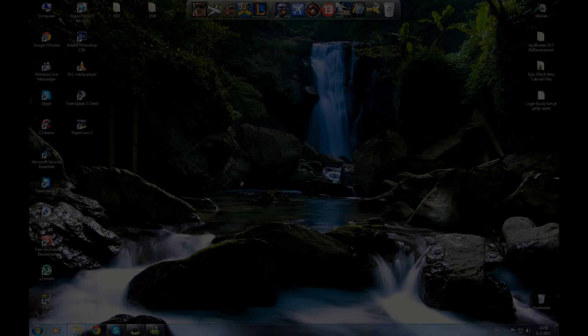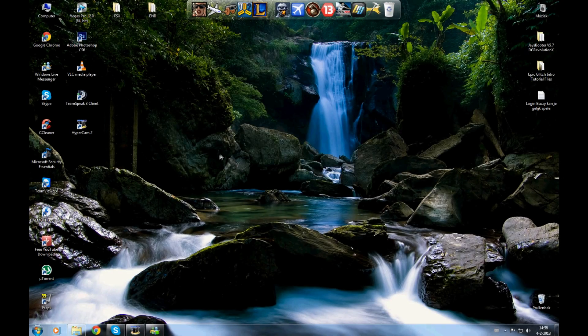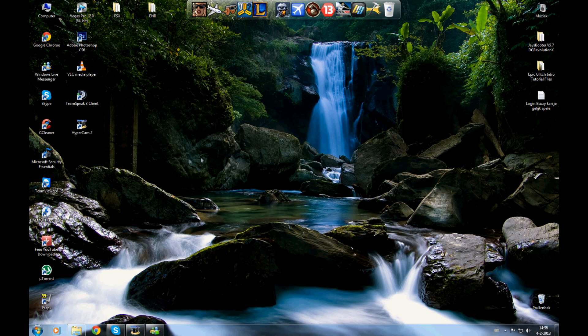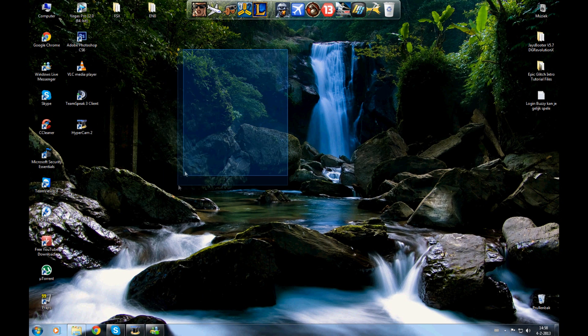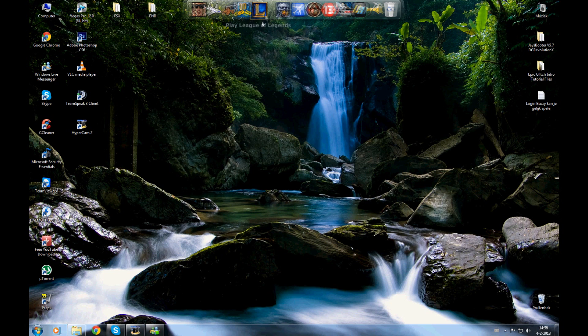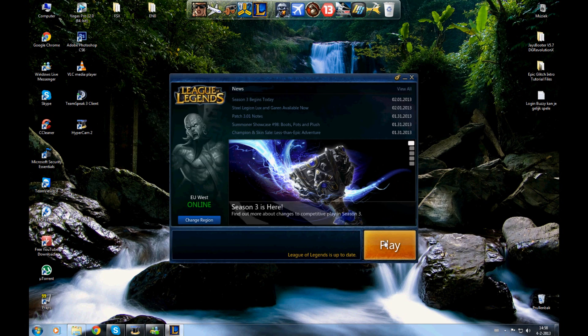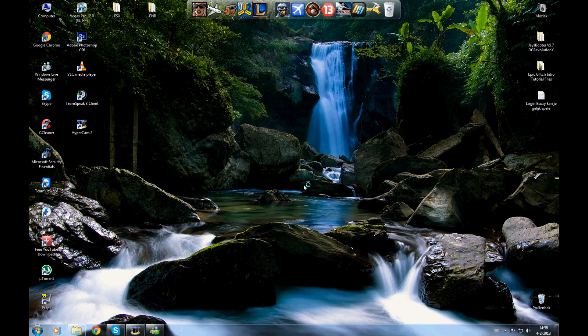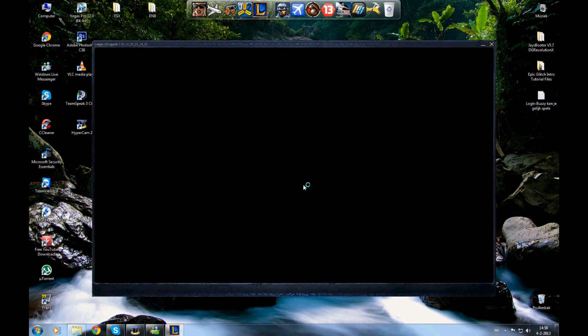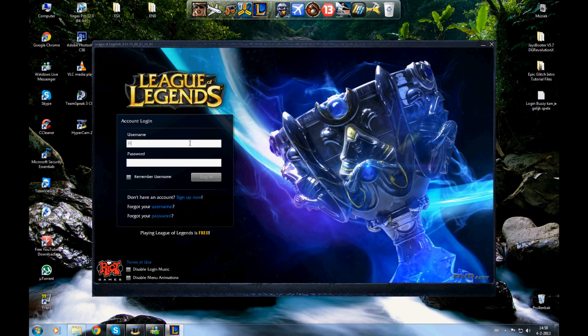What's up guys, today I'm going to show you how to fix League of Legends. Please follow what I'm doing. Just open League of Legends first. You'll see it says the server's busy, please try again later.